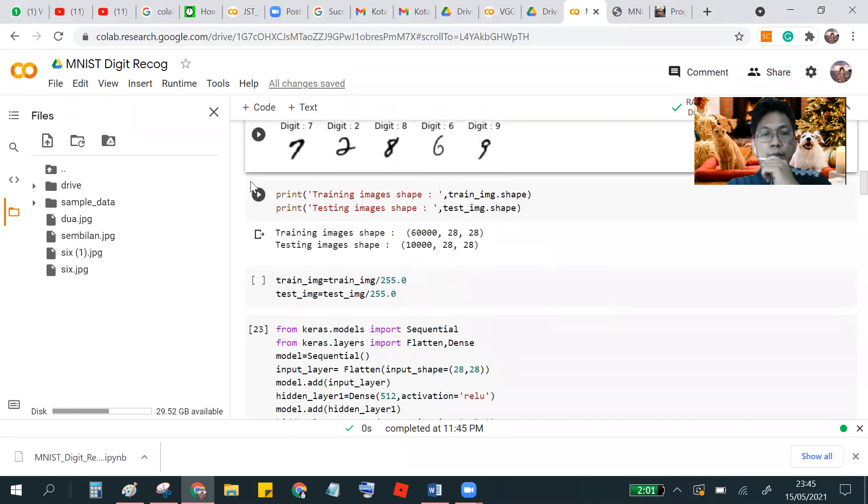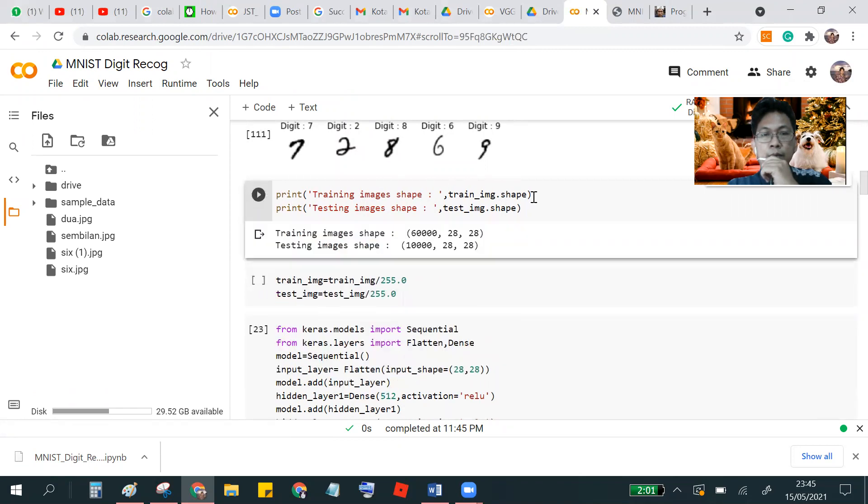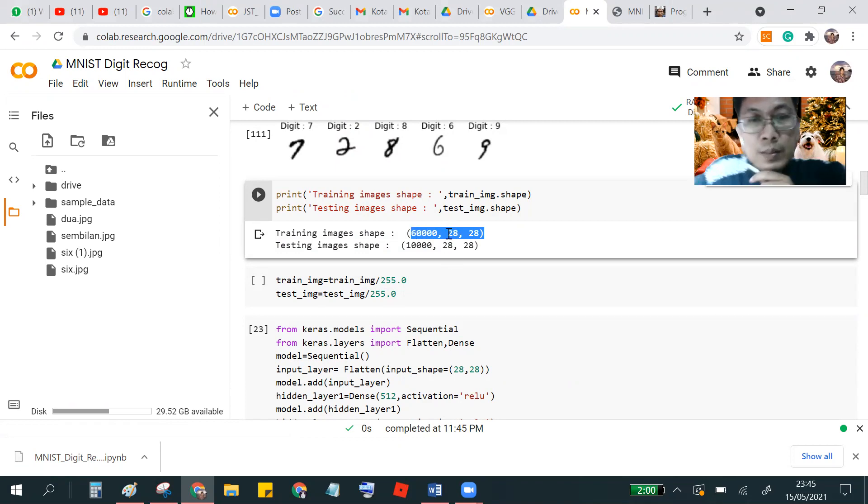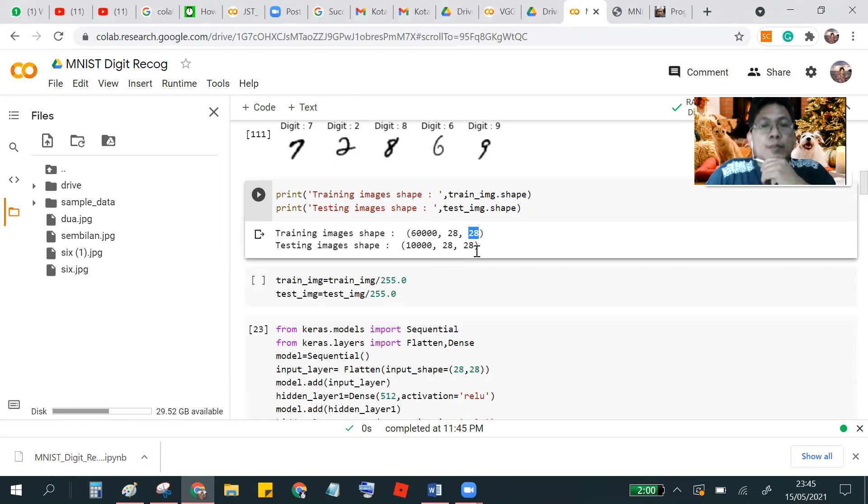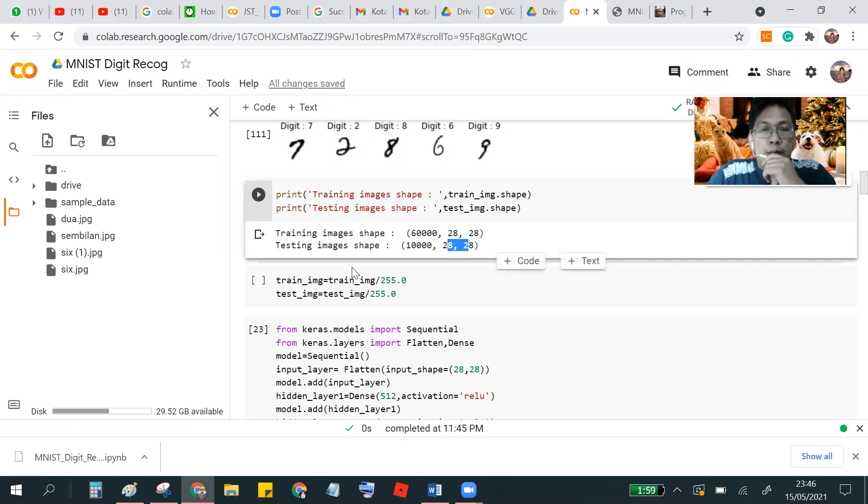And then we check the number of the train data and test it. So we can see this data. This is the standard format of TensorFlow. There is just the number of object and this is the width and height. This is the pixel 28 and 28. Similar with the test image.